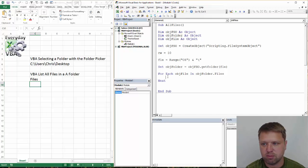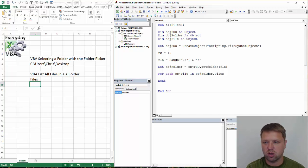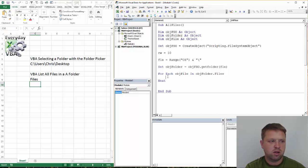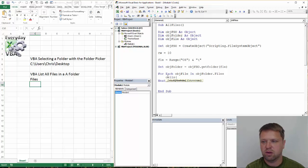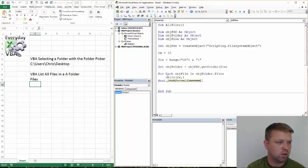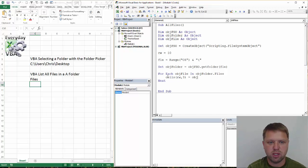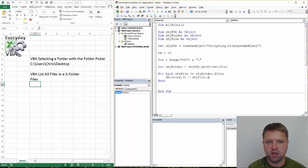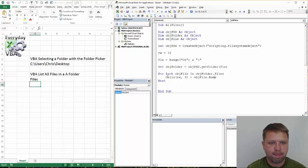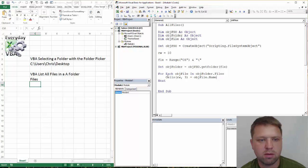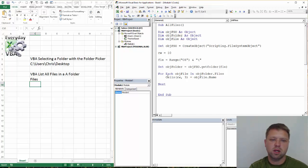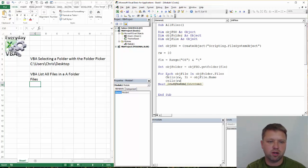So now it's pretty simple. We've got, we're going to go cells rw2, actually we're in 3, is equal to obj file dot name.